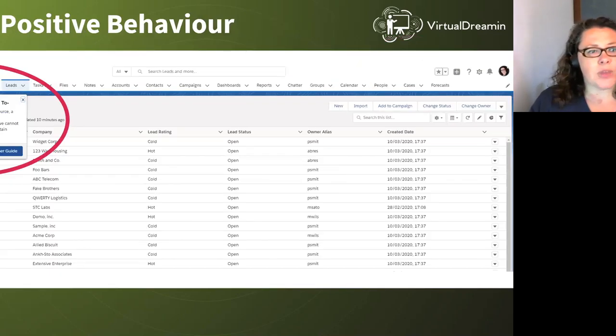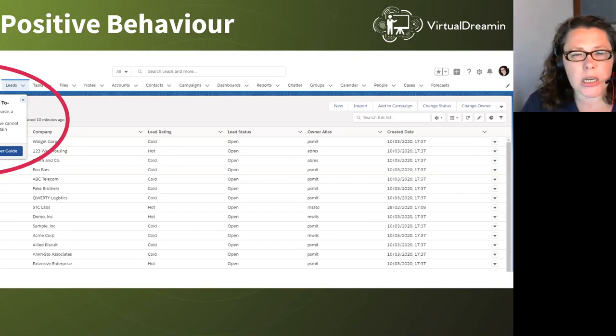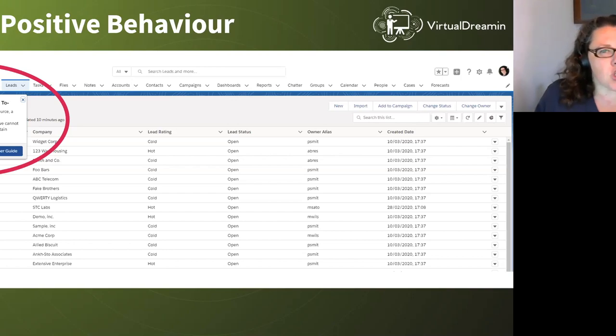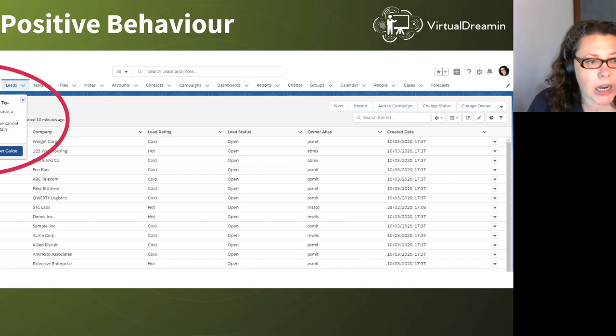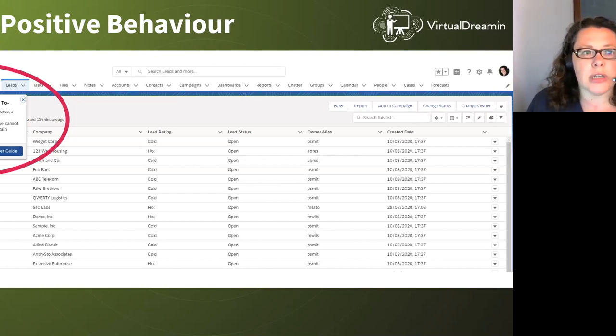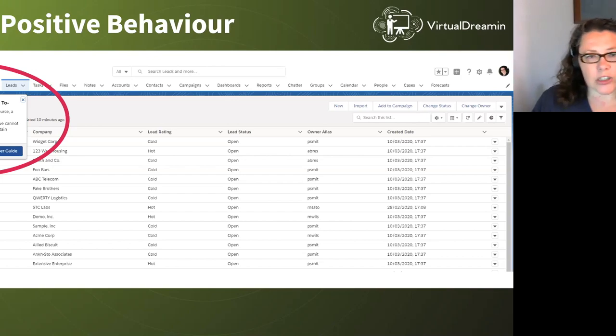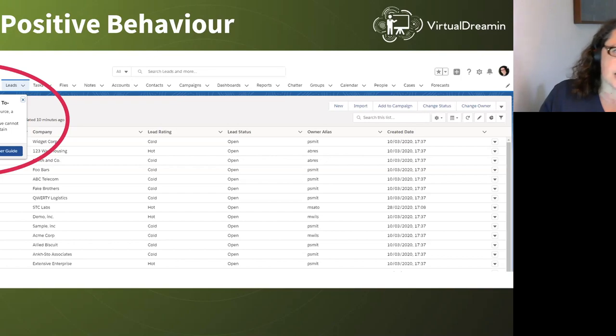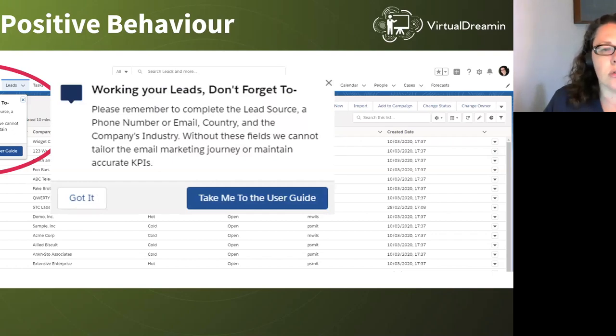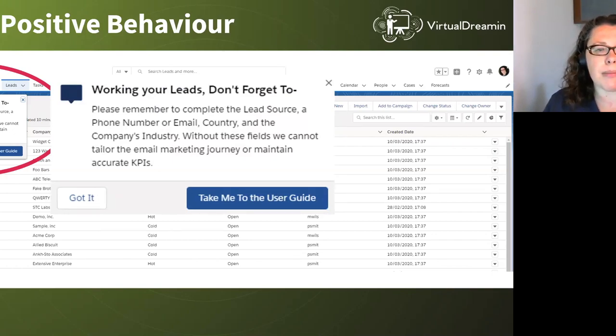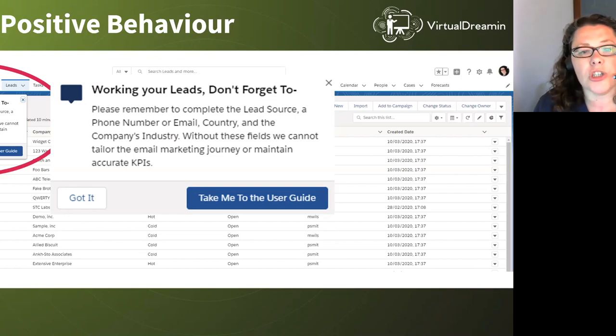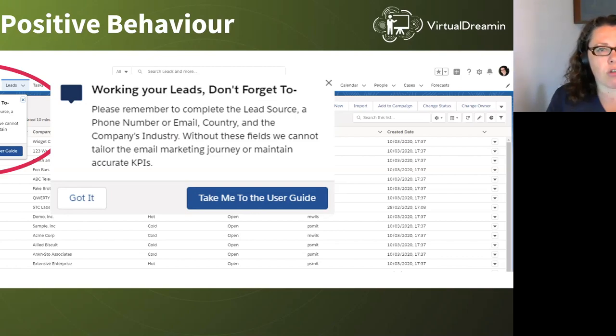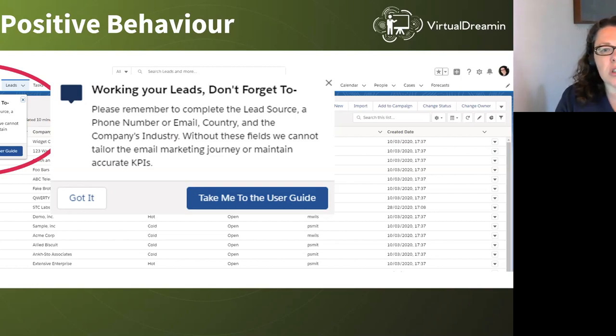Next one, another floating. Again, they don't really float, but it just is what they're called if they're in one of the grid positions. So this one's top left, and this is driving positive behavior. So we have added this one to the leads page homepage, the page you land on when you go to the leads tab. And I have said that only sales users see this. So here it says working your leads. Don't forget to, please remember to complete your lead source, phone number or email, country and the company's industry. Without these fields, we cannot tailor the email marketing journey or maintain accurate KPIs.